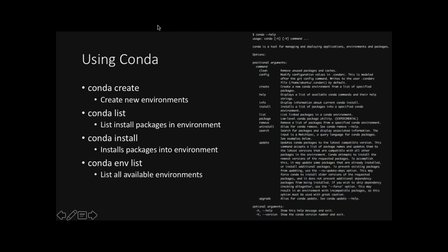Once it's installed from the command line, you can go conda dash dash help. And this will give you a quick overview of what commands are available for Conda. Some of the most common ones that I use are conda create to create a new environment, conda list to list the packages installed in an environment, conda install to install packages, and conda env list. And this will tell me all of my available environments. So let's go through some of these.